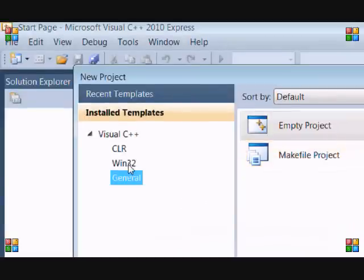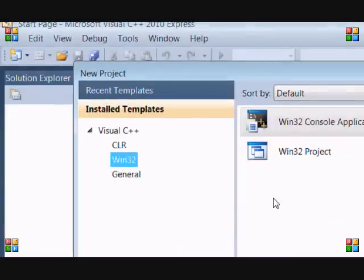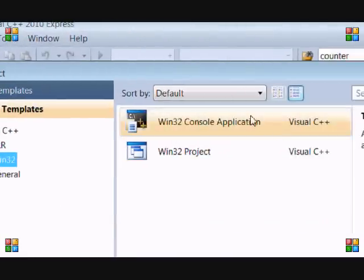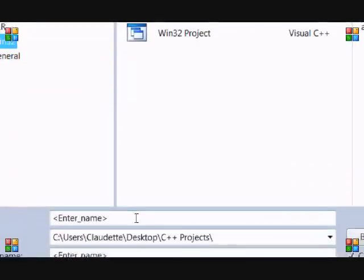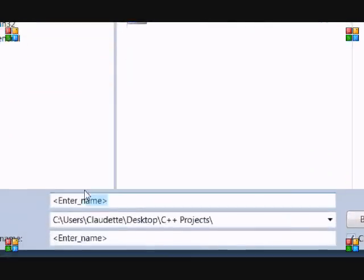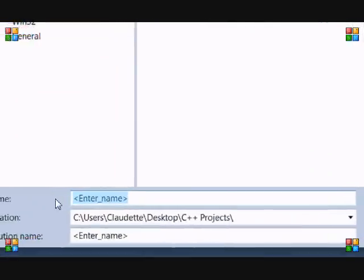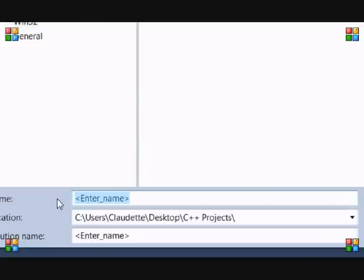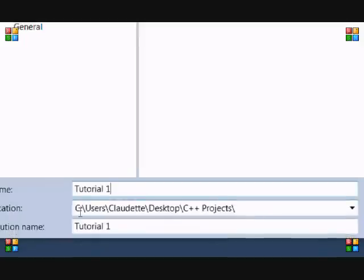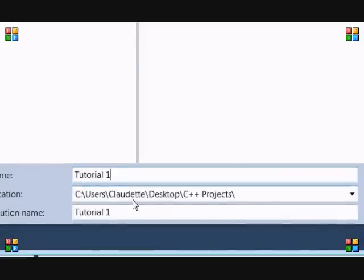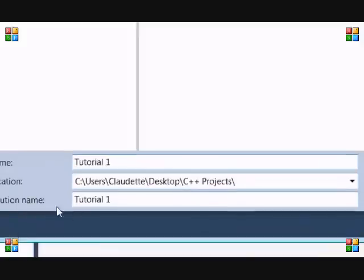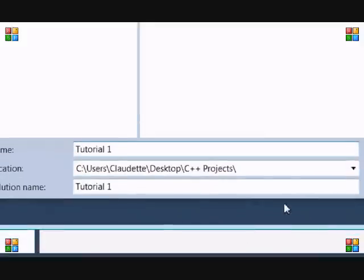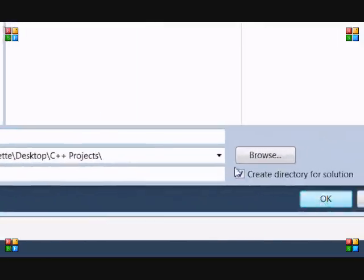And then what we want to do is go to Win32, Win32 console application, and we want to name the file. So let's name it Tutorial1 and location is where you want to save it. And then just click OK.